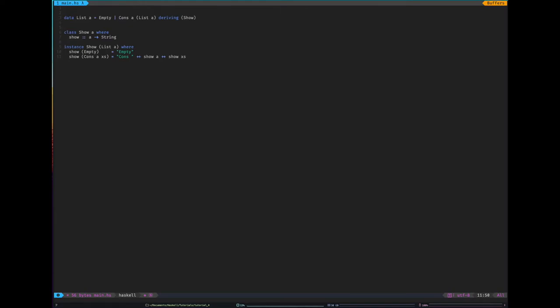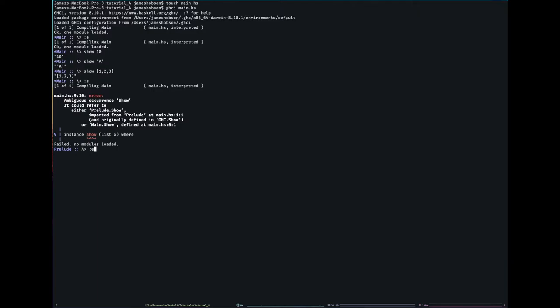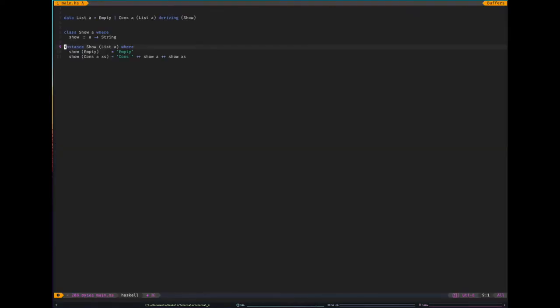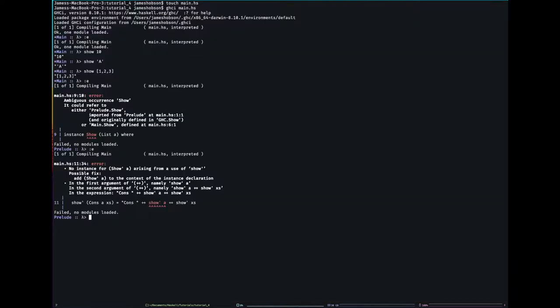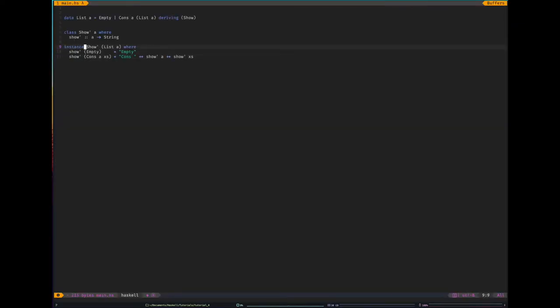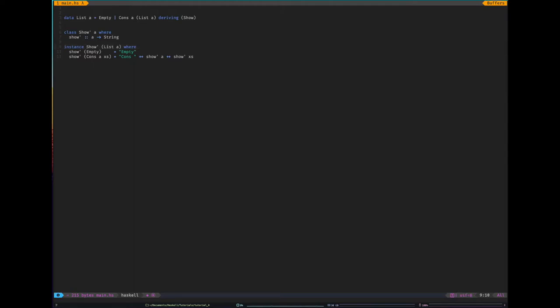This actually won't work. If I do that, it goes ambiguous. It doesn't work because I've duplicated all of these definitions because they're already defined. Let me just fix that and get the error that I wanted. The reason that doesn't work is it says no instance for show prime A arising from use of show.